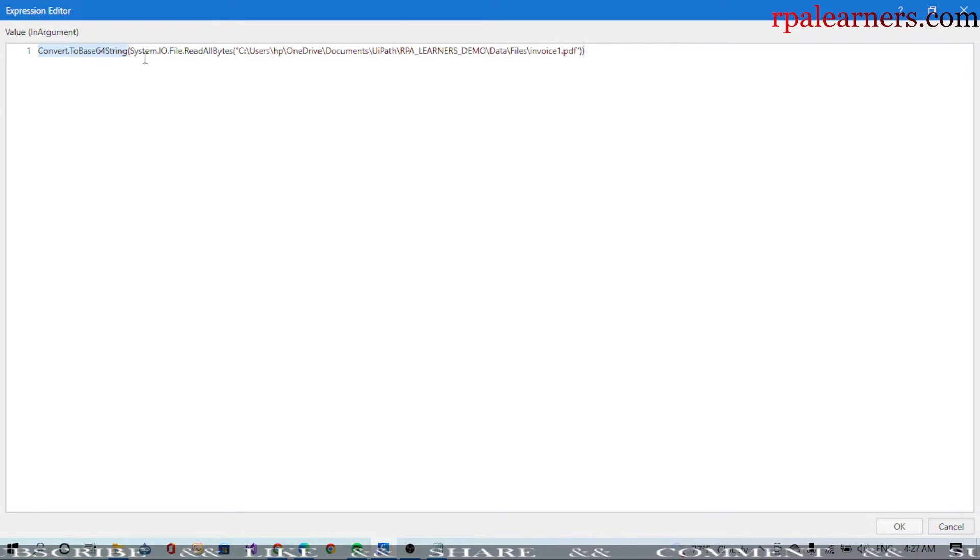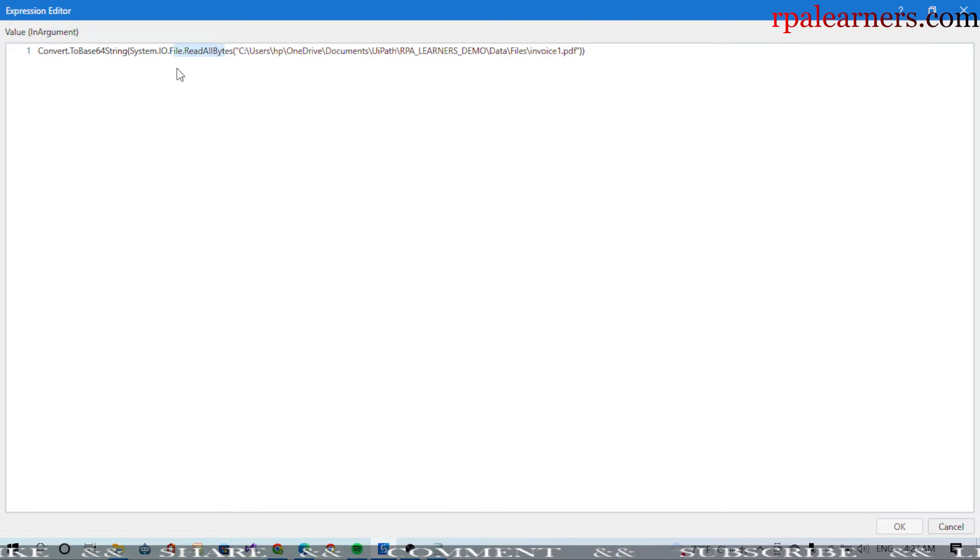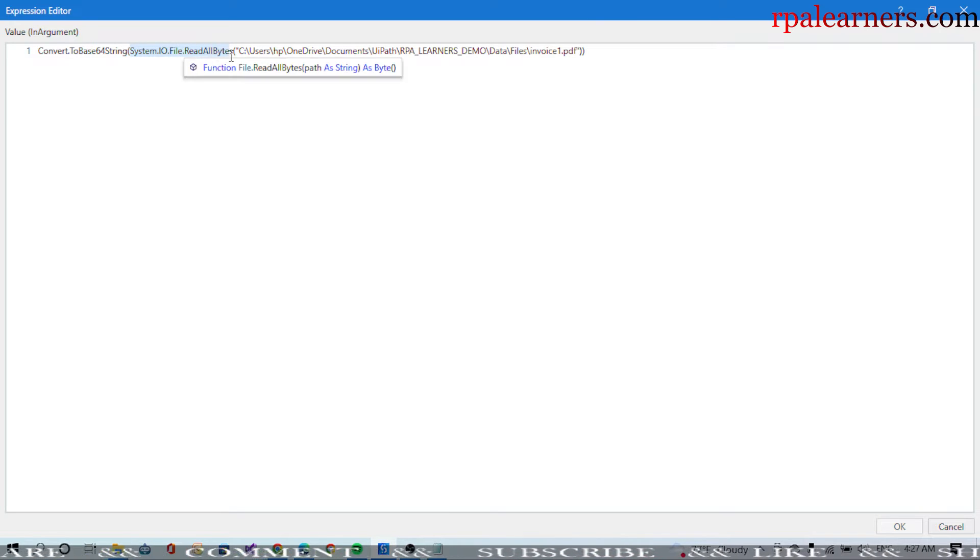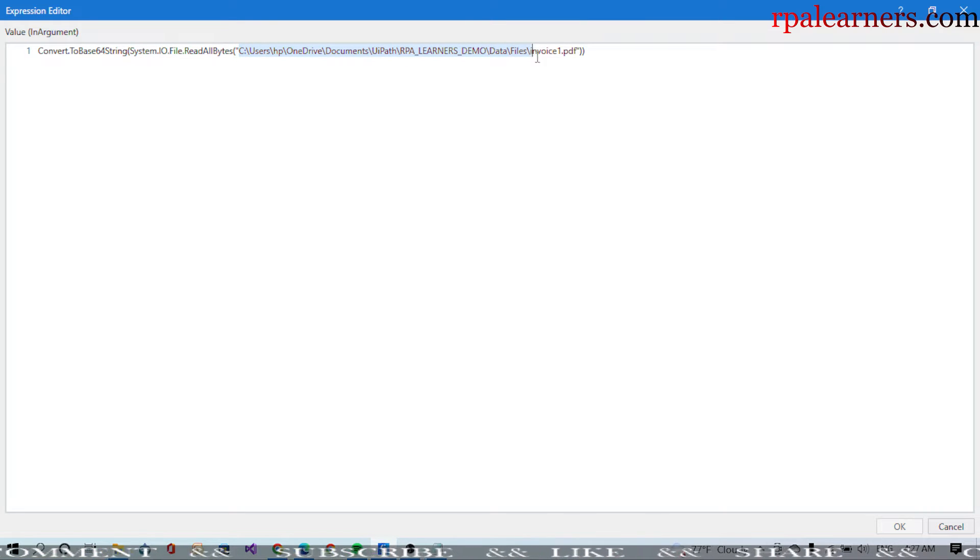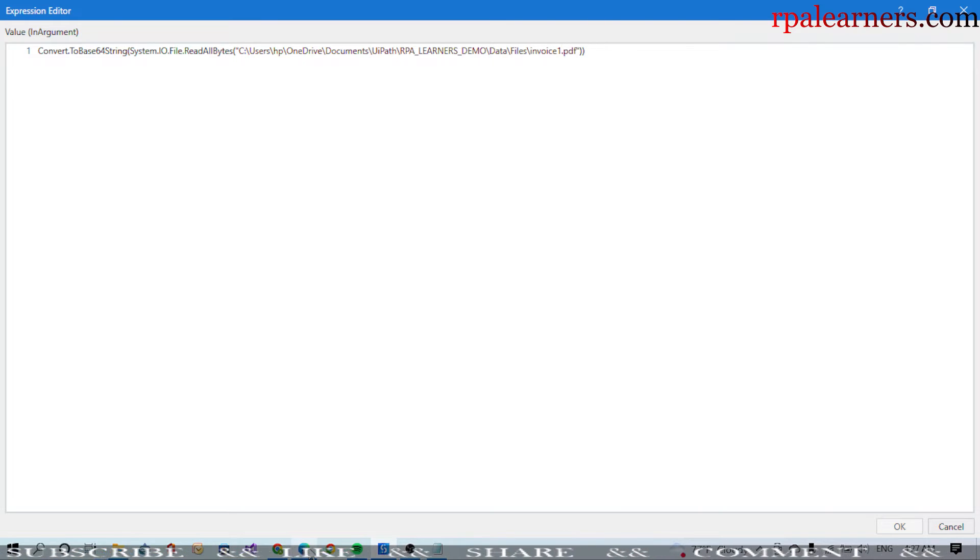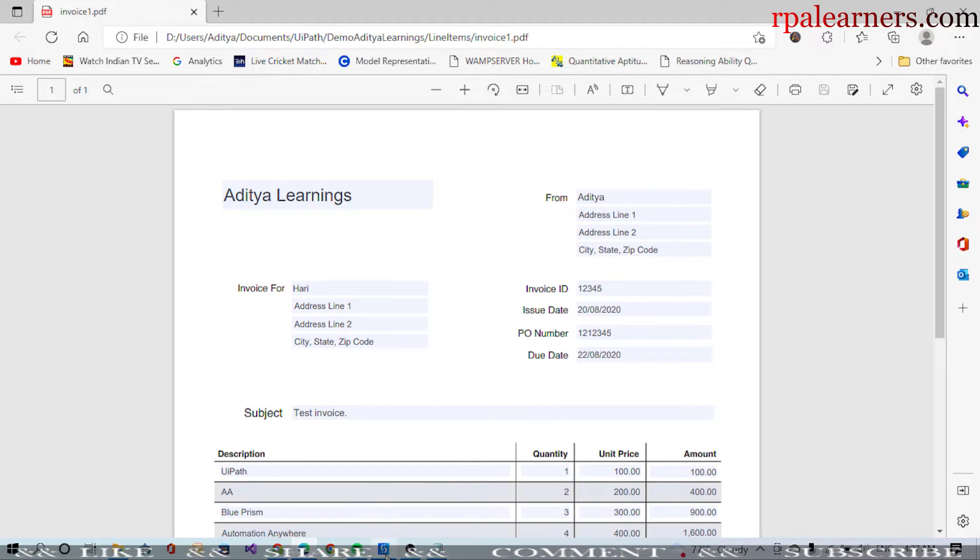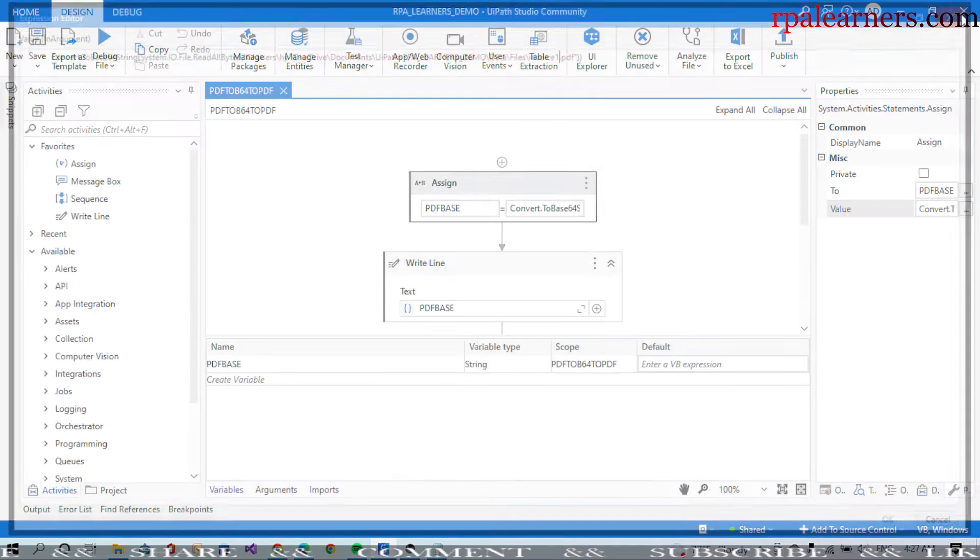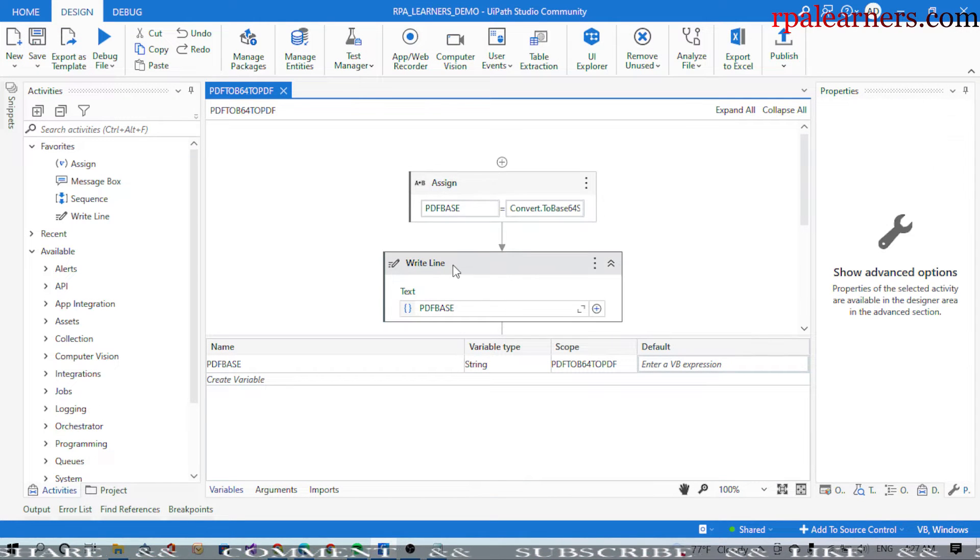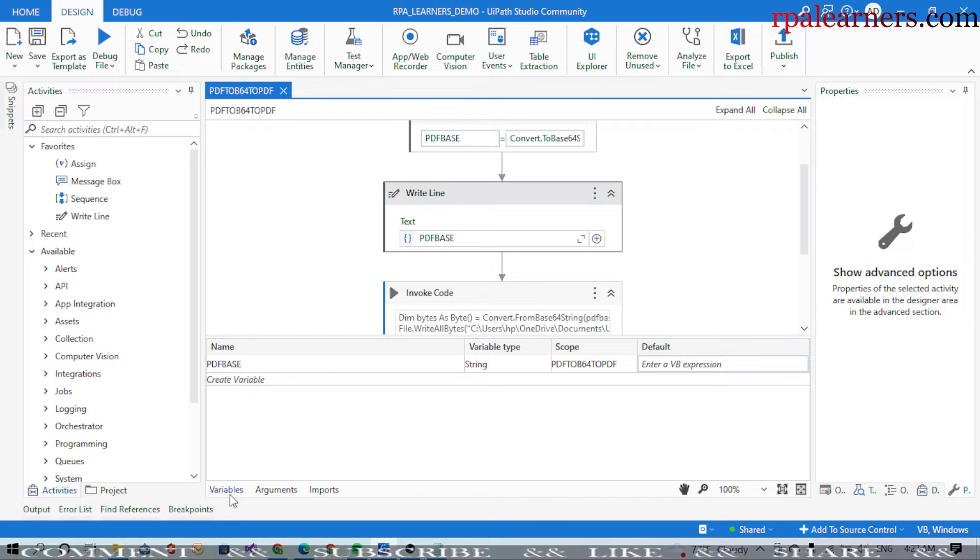We need to read all the data that is present in that particular file, so we're using IO.File.ReadAllBytes and the path of the PDF file. If you see here, this is our PDF file which is invoice1. We're going to read this and that will convert it into the base64 string, and we are writing it.